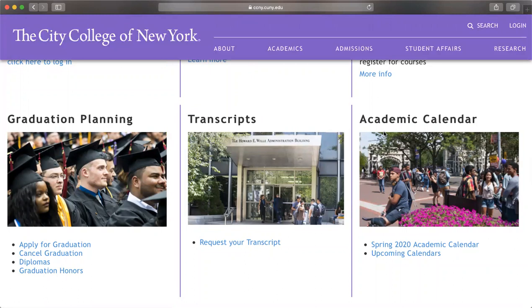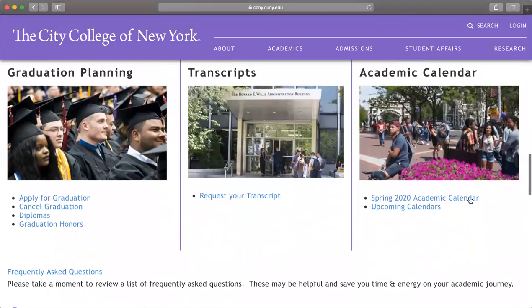We also have graduation planning — when the time comes, you can sign up for graduation through CUNYfirst. To request transcripts, the registrar answers those questions and you can also get your transcripts from CUNYfirst, whether you're transferring, graduating, or need them for a job or grad school. They also have the academic calendar with upcoming dates — any days off, special dates, final exam dates, and special information for the academic term will be on that calendar.